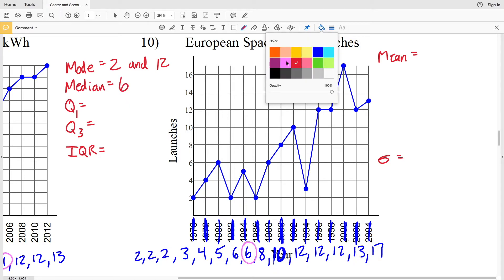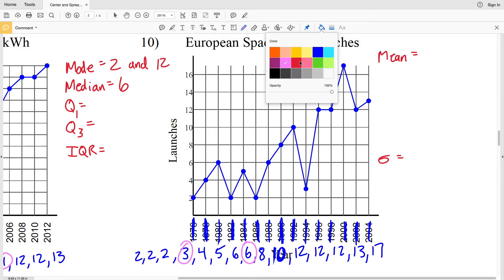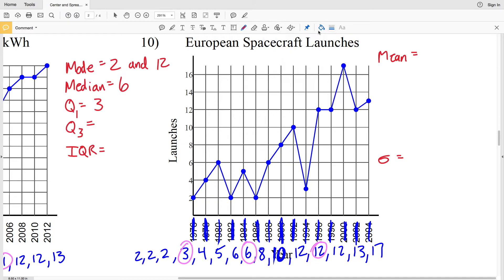Next we'll work on our quartiles. Quartile one is the median of the lower half of the data. Canceling out two with six, two with five, two with four, we reach a value of three — so three is quartile one. Looking at the upper half: eight cancels with seventeen, ten cancels with thirteen, twelve with twelve, so we get a value of twelve for quartile three.